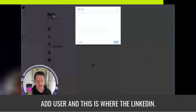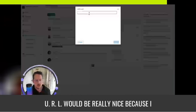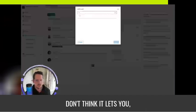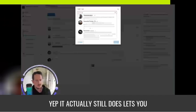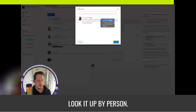You'll then click on add user. And this is where the LinkedIn URL would be really nice. Because I don't think it lets you... yep, it actually still does let you look it up by person.